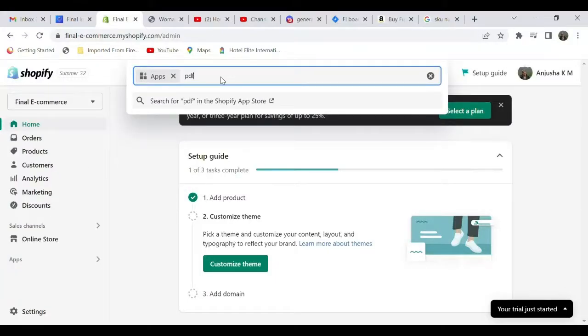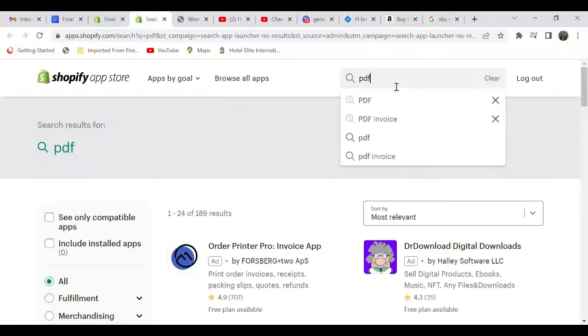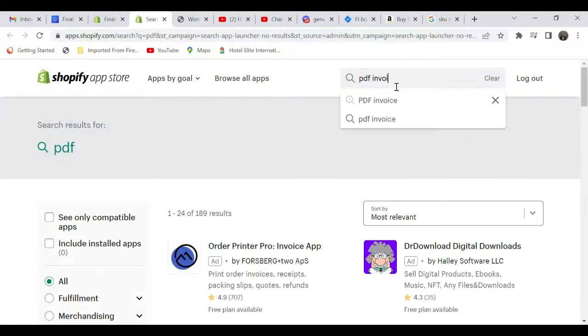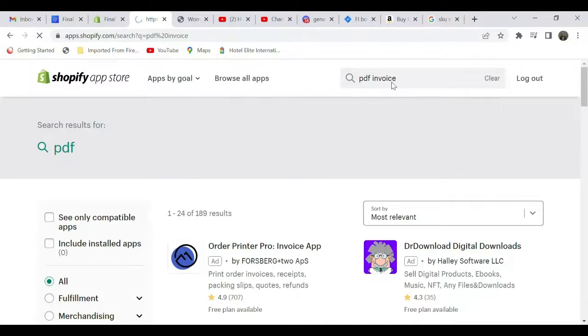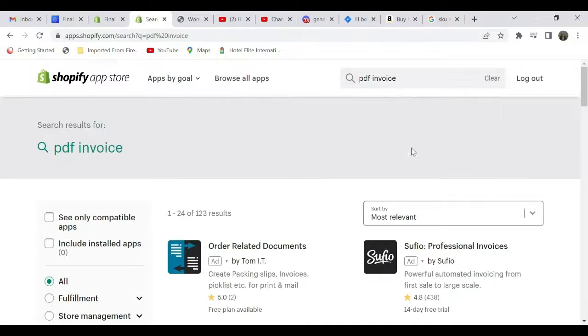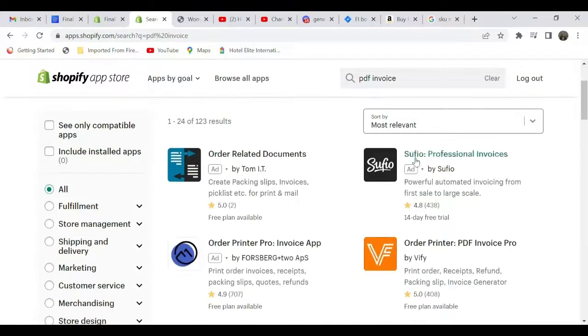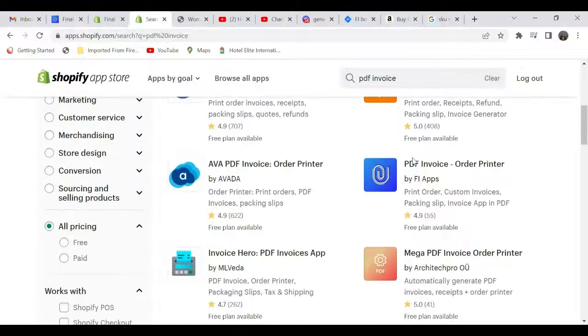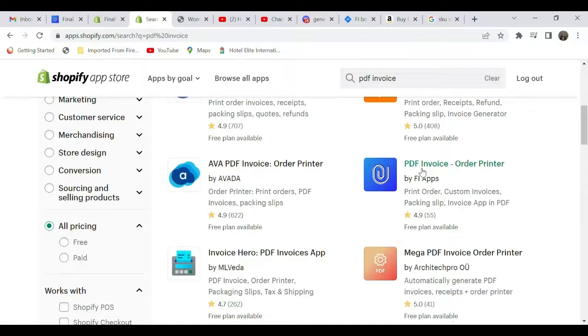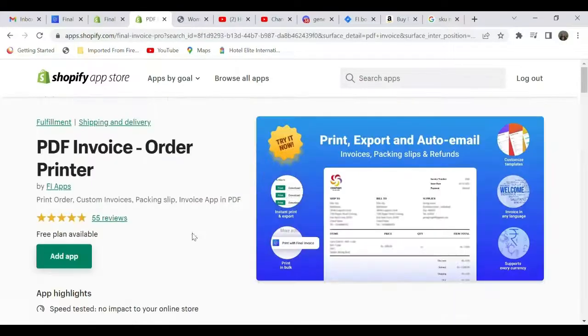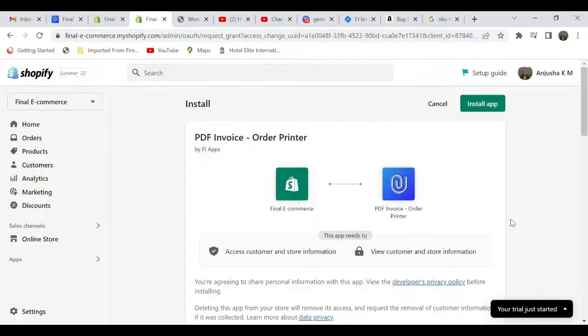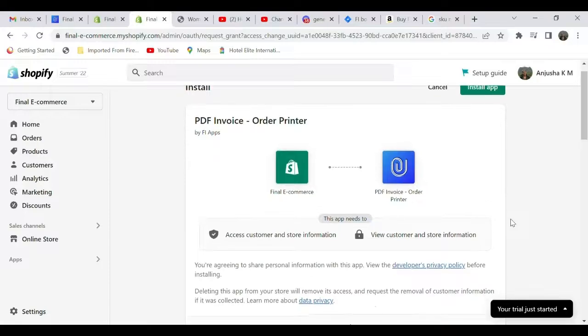Since it's not available in the search, you can go to the Shopify store. Type 'PDF invoice,' scroll down a bit, and you can see the PDF Invoice Order Printer app. Select that and click 'Add app.' You'll have to install this app.